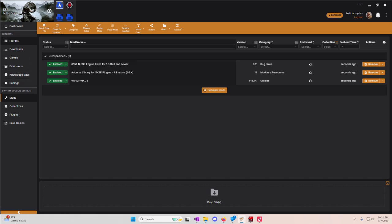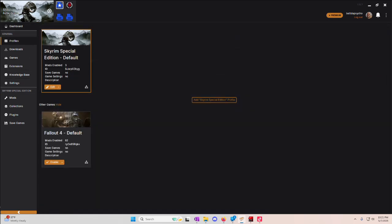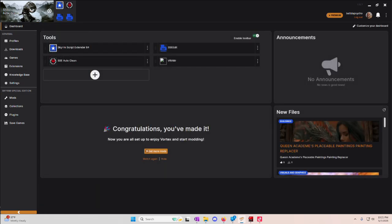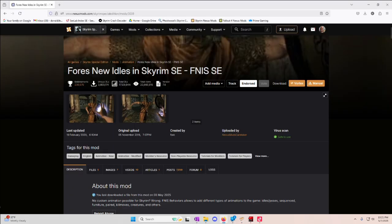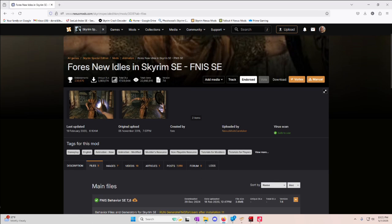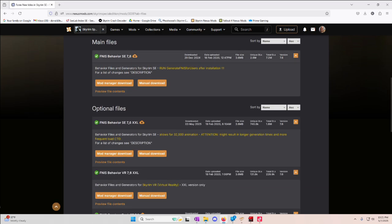In this one we are going to go over 4S New Idols and Skyrim, more commonly referred to as FNAS. Link as always is in the description of this video, so when you go there you're going to want to go to the Files tab.